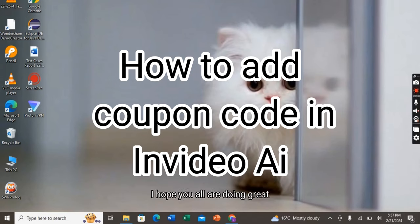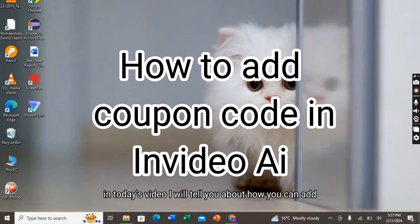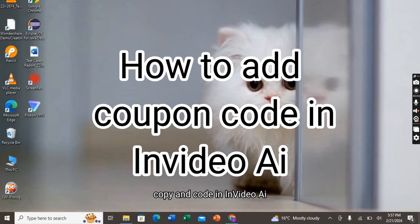Hello there everyone, I hope you all are doing great. In today's video, I will tell you about how you can add a coupon code in InVideo AI.